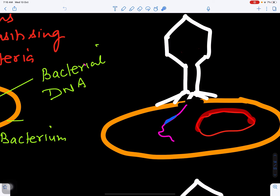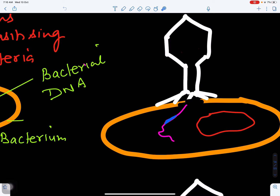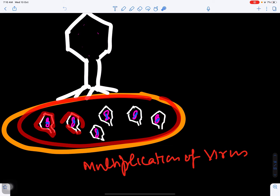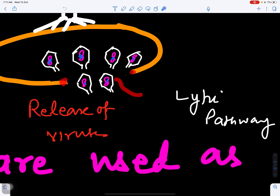The viral DNA enters the bacterial cell and takes control of the bacterial DNA. Instead of the bacterium forming copies for itself, it will start forming viral particles — doing transcription and translation. When many copies of DNA and proteins have been produced, there is assemblage of viral particles inside the bacterial cell. Many viral particles are produced, they break the bacterial wall and get released. This is called the lytic pathway.